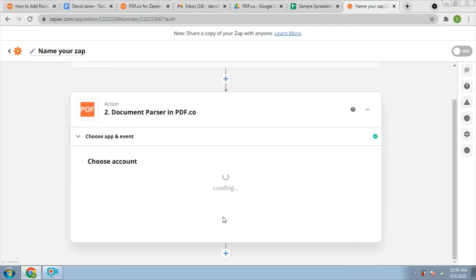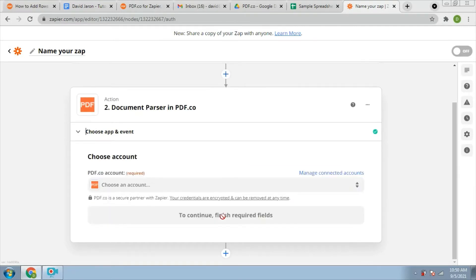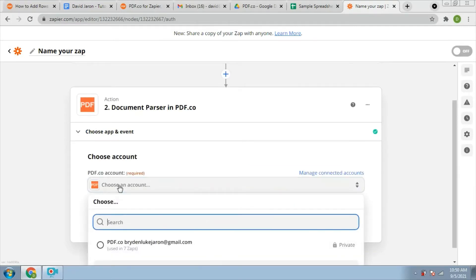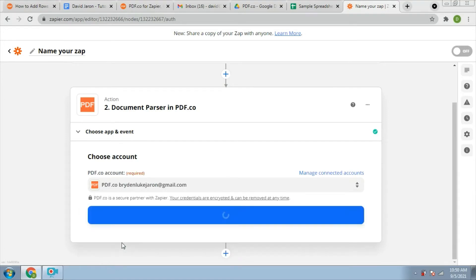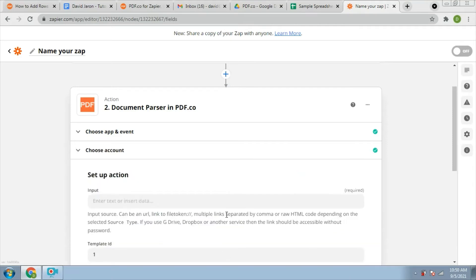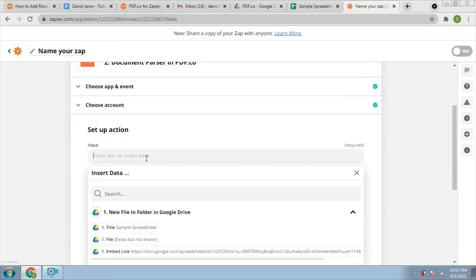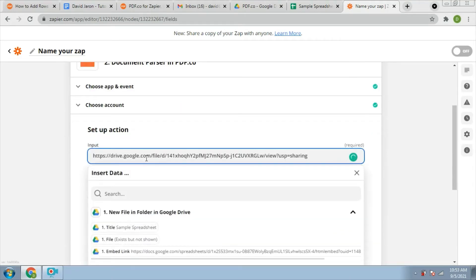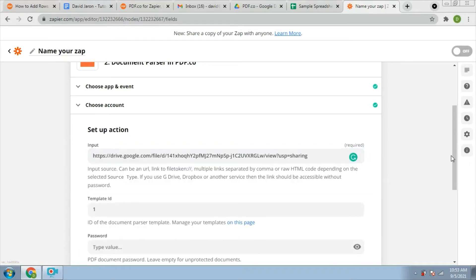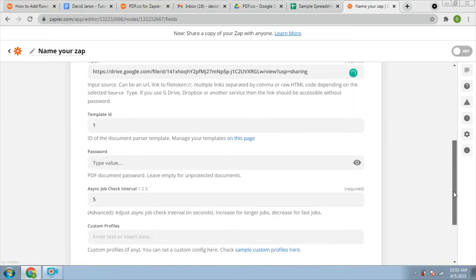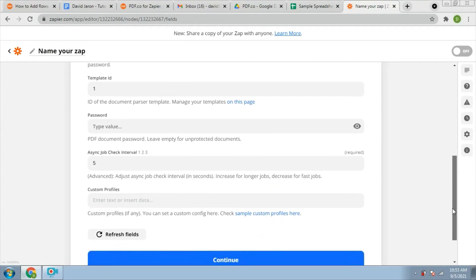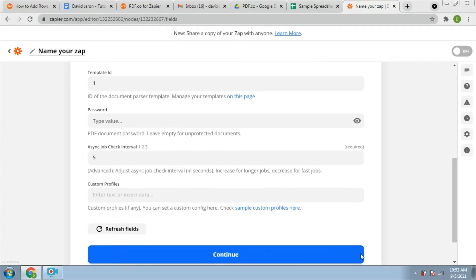Next, put the PDF.co account. To set up the action, input the URL of the source file and put the ID of the document parser template. Press continue.